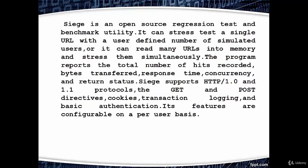The program reports the total number of hits recorded, bytes transferred, response time, concurrency, and return status. Siege supports HTTP 1.0 and 1.1 protocols,